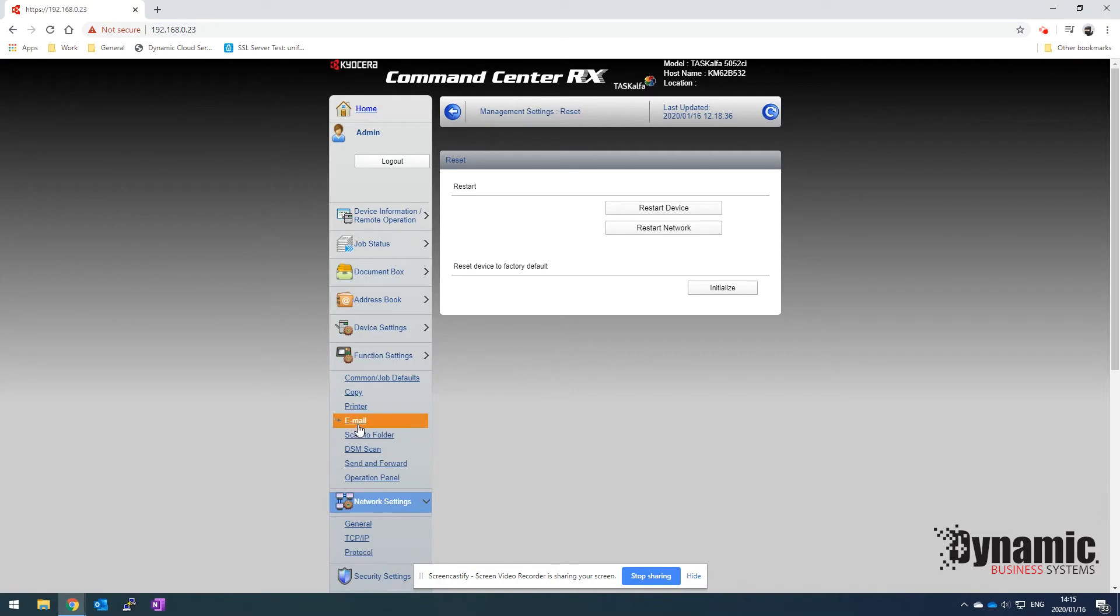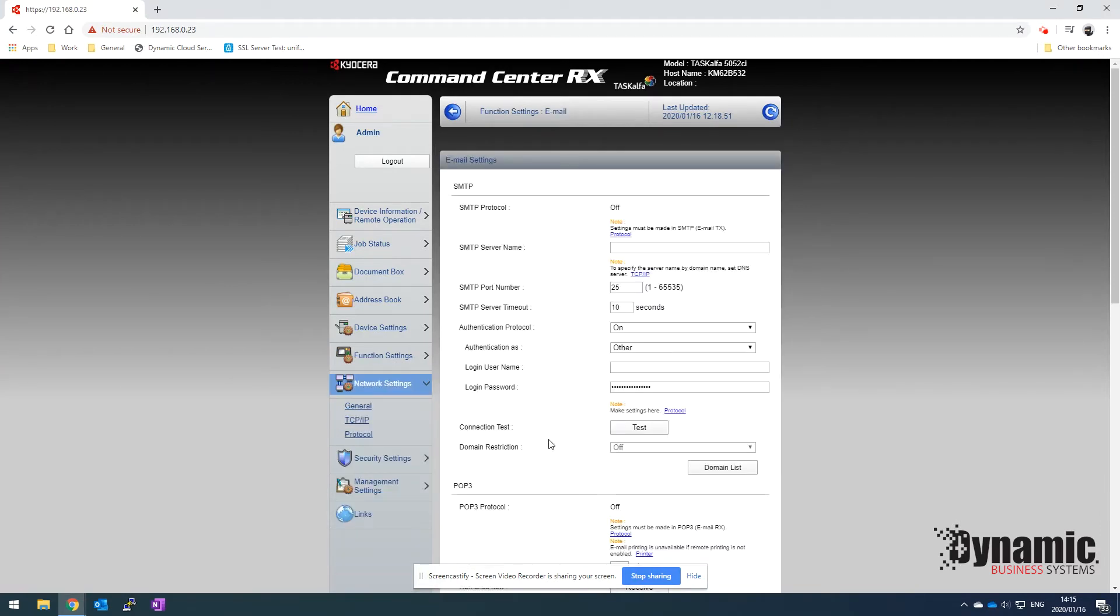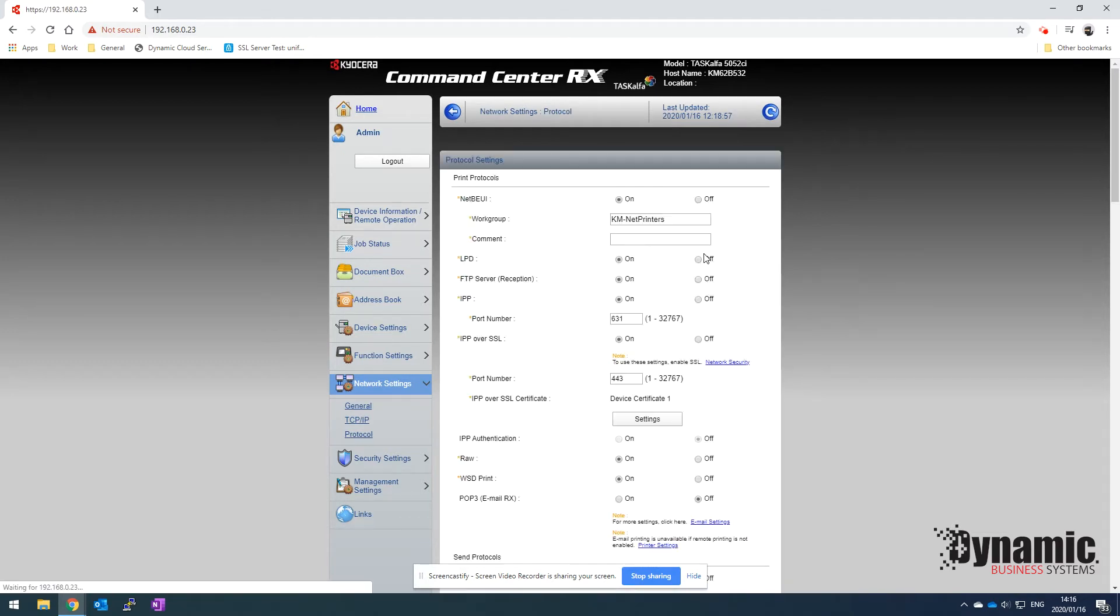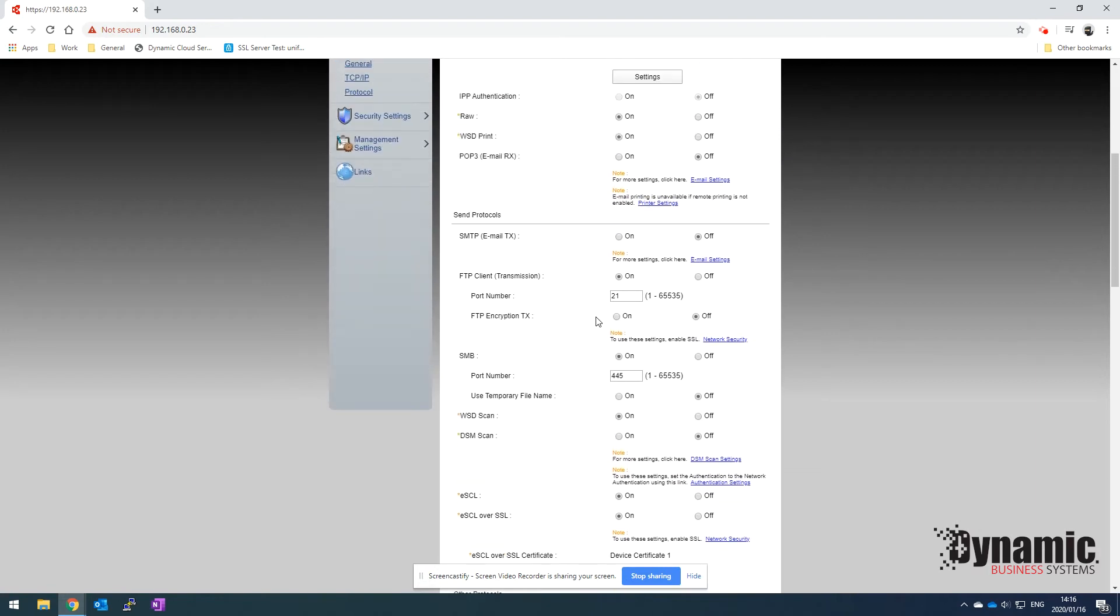Once we've done that, we can click on functions, go over here to email. You can see that SMTP protocol is off. We'll need to turn that on, so if we click on protocol over there, that'll take us to the protocol page.